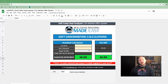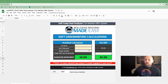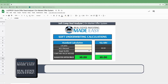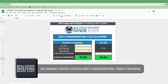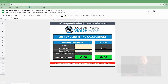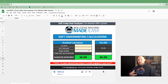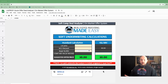So thank you guys for watching and let's dive in. This is going to be reviewing the on-market offer system — specifically the soft comp underwriter. Just to give a little bit of context: our process — you may or may not use this for your process. What I mean by that is there are two different tools: we have the soft comp underwriting tool and then we have the quick underwriting deal analyzer, which is going to be a more comprehensive deal analyzer.